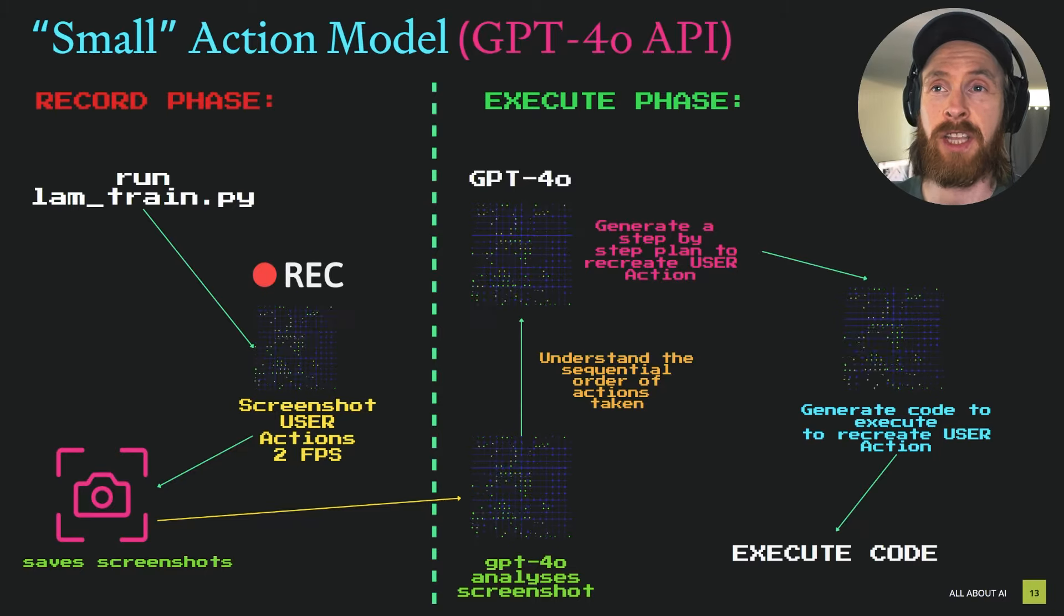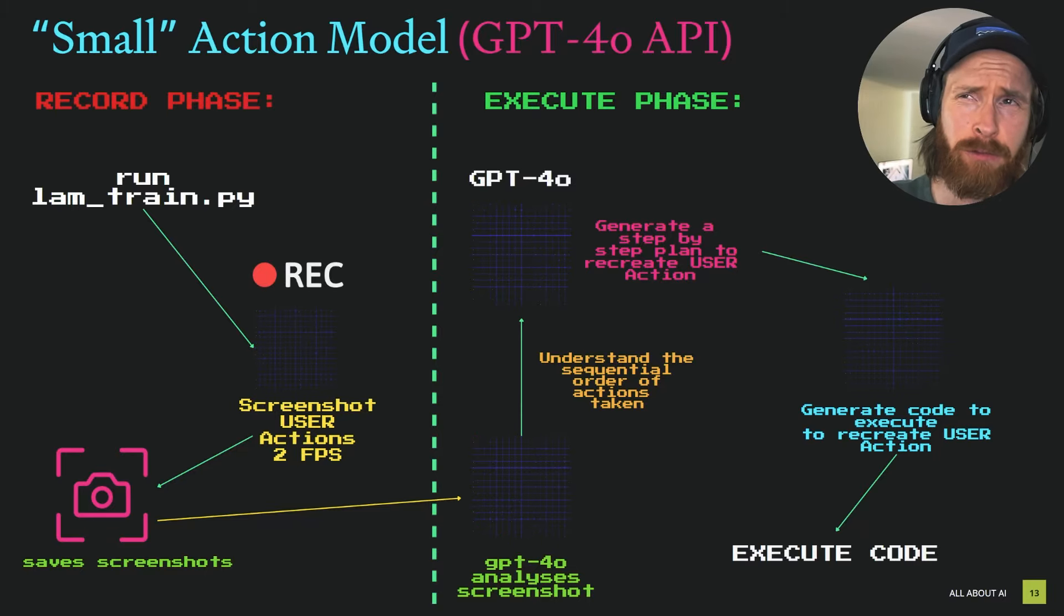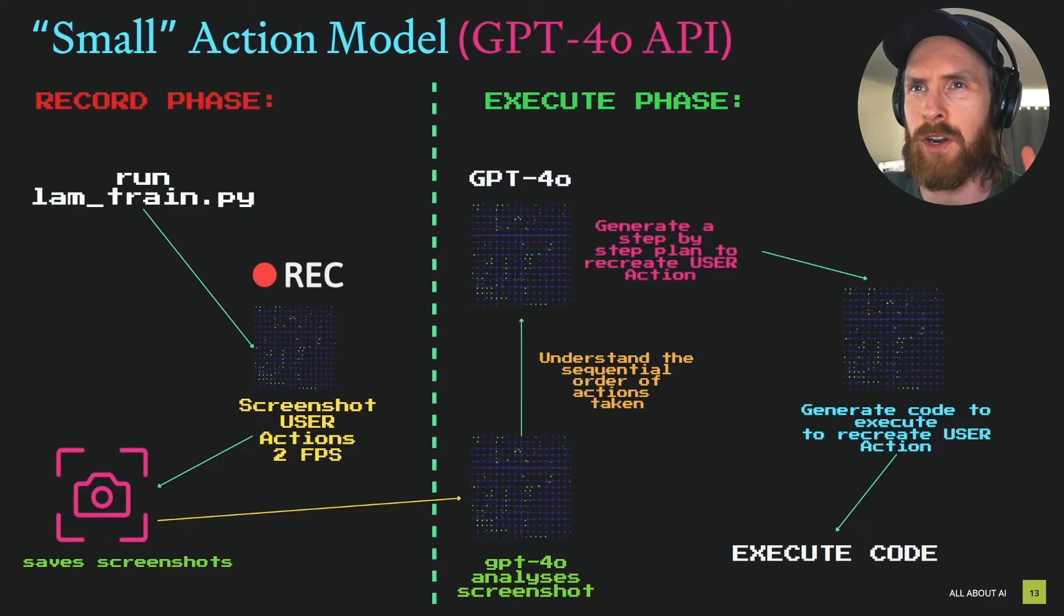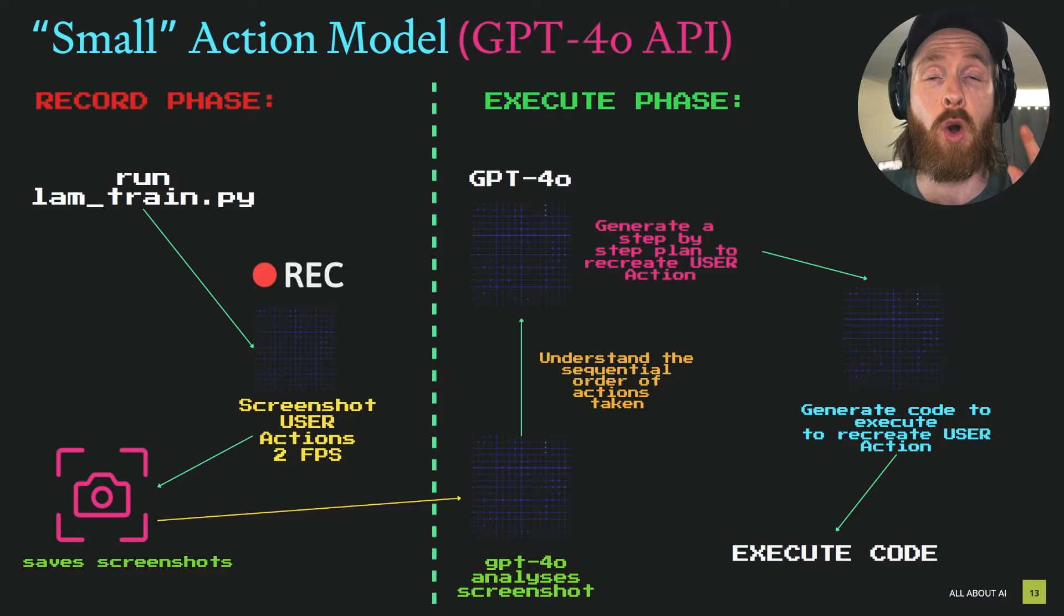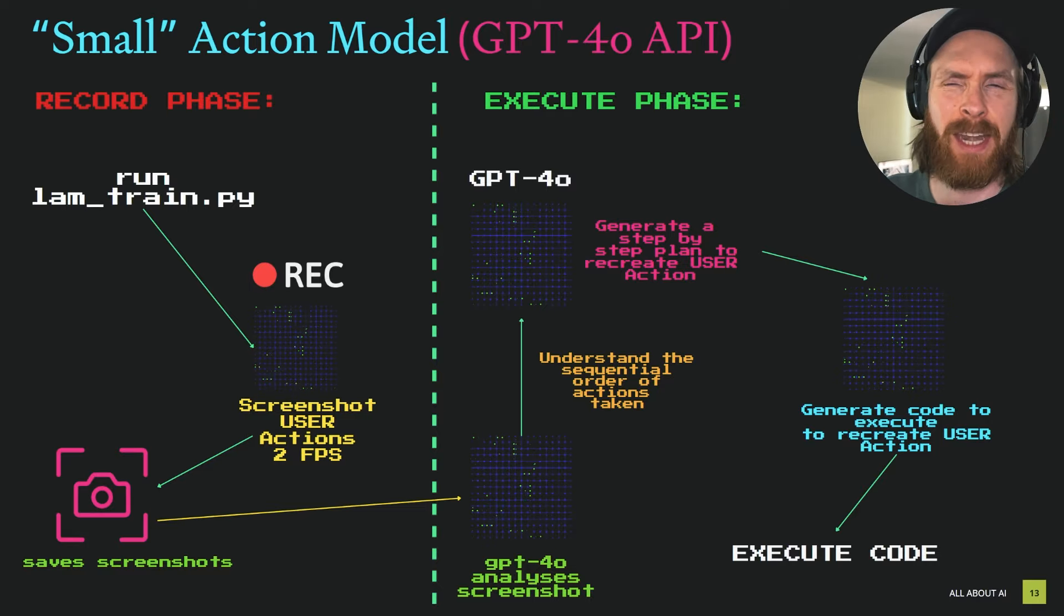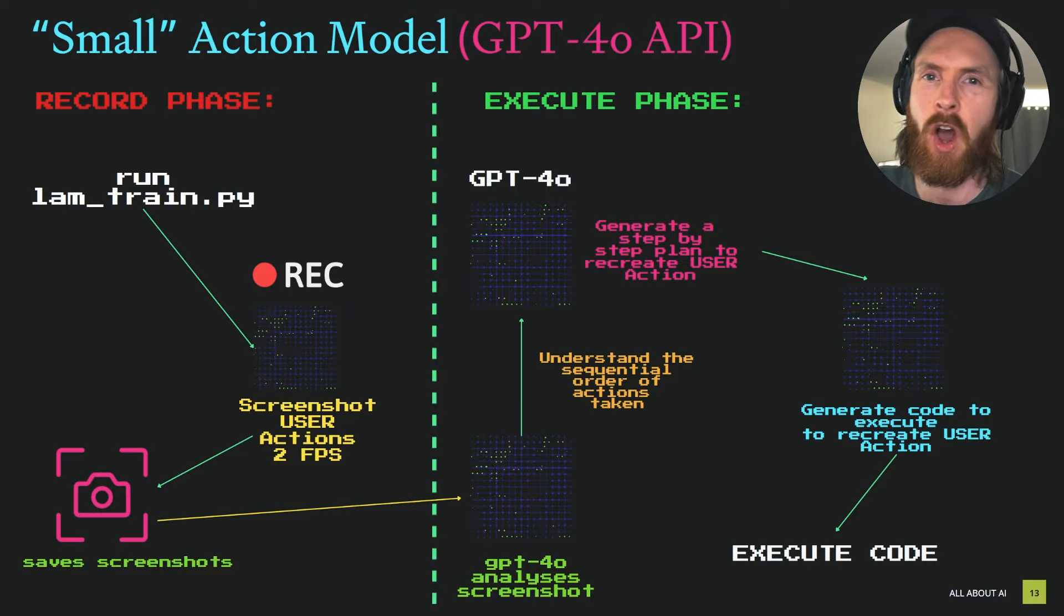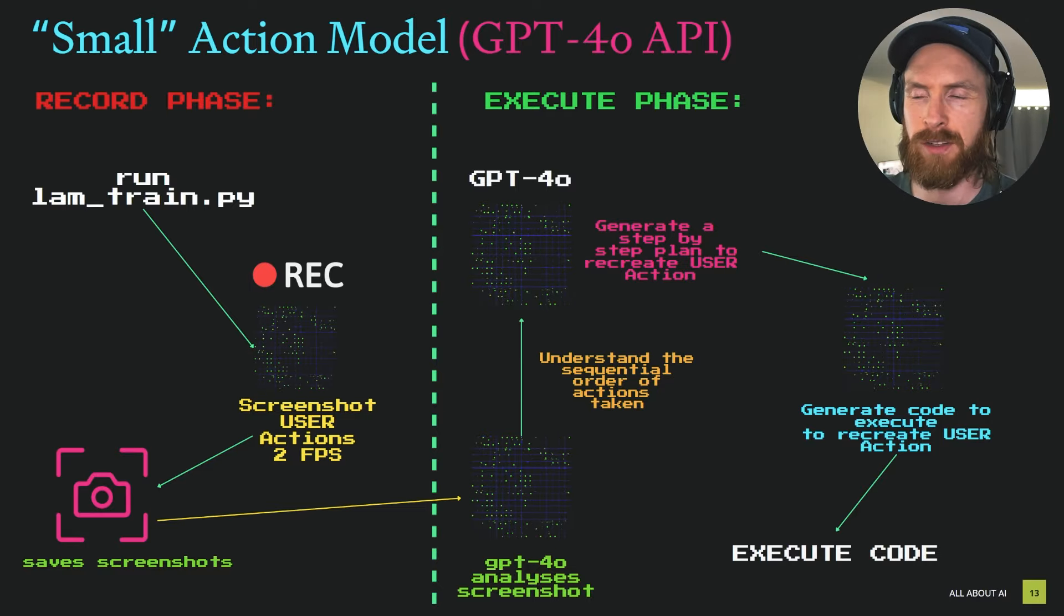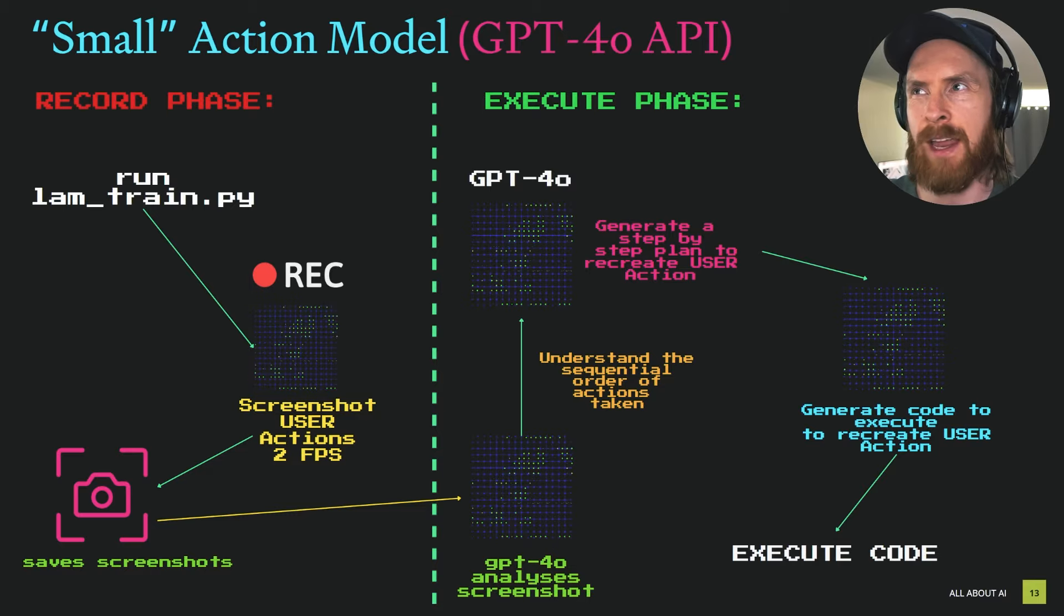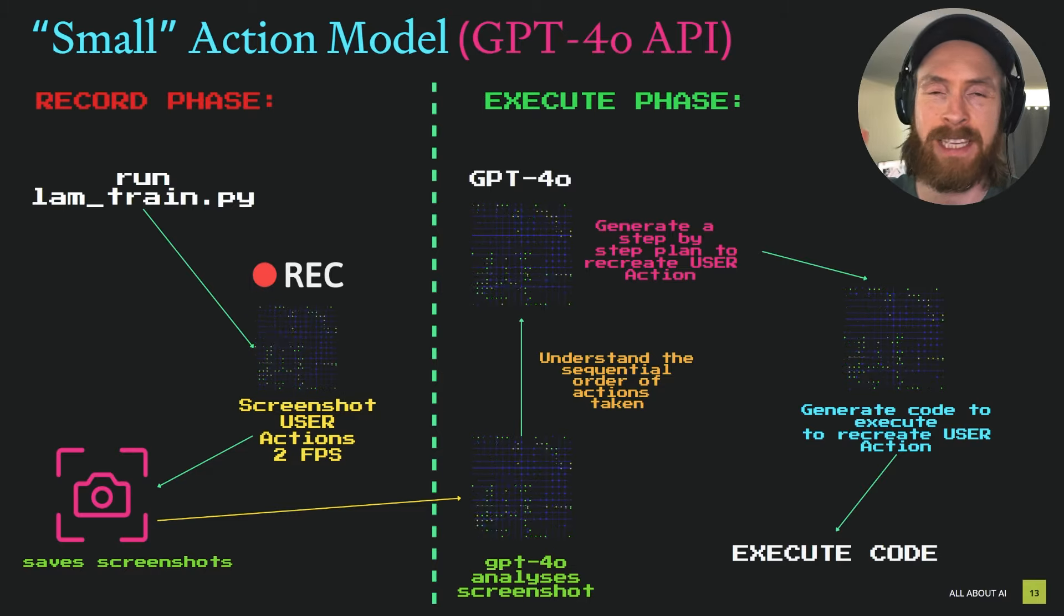Today I thought I could share a project I've been thinking about for a while. I call it a small action model, thinking about these large action models we heard around the Rabbit and all of that mess, right?